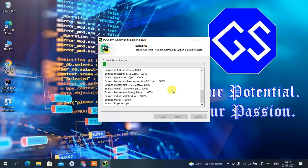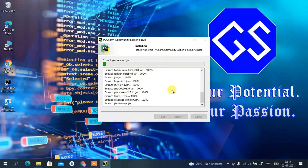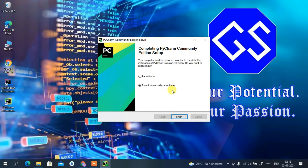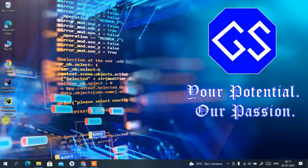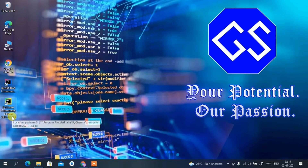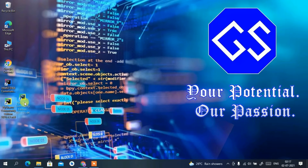It will take a couple of minutes, so I'll come back after installing PyCharm IDE. Now our PyCharm Community Edition setup has been completed. It's asking whether we want to reboot now or later — I'll choose reboot later, which won't cause any problem. Click 'I want to reboot later' and then click Finish. PyCharm Community Edition 2021.1.3 has been installed and the desktop icon has been created — just double-click it to open PyCharm.